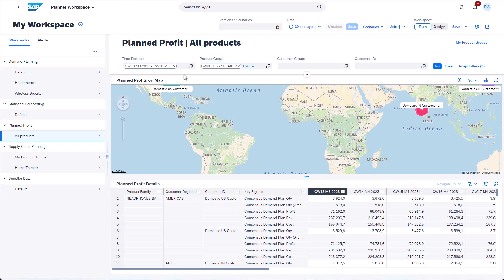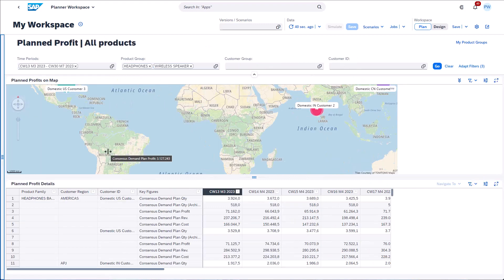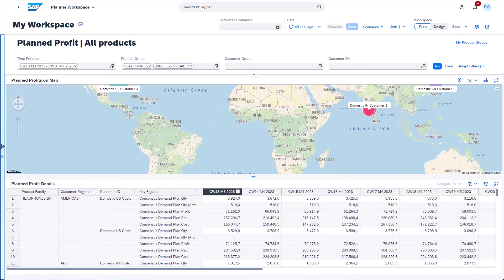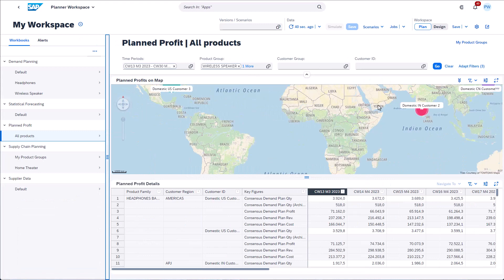Now that we've familiarized ourselves with the new concepts we can interact with the workspace. At first you can see the selected workbook variant. In case you need the complete screen size you can hide the navigation menu by double clicking the splitter.